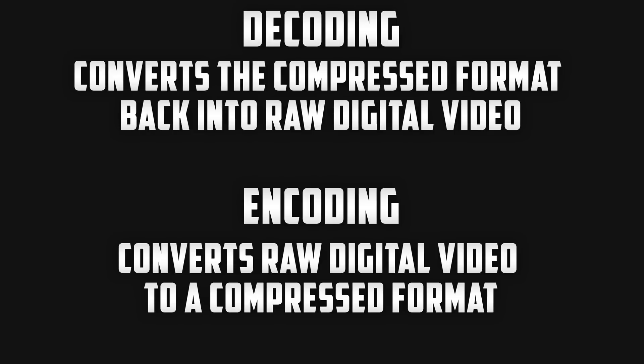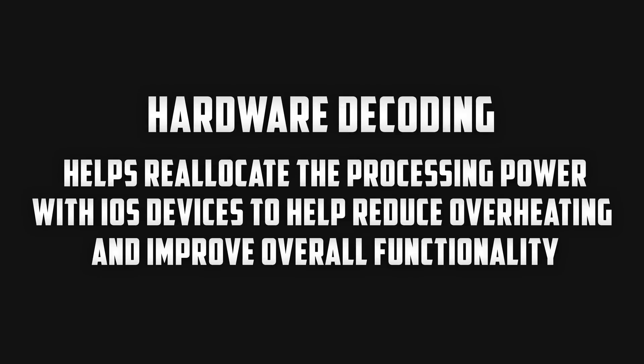Now I used the example of a YouTube video when talking about encoding and decoding but in our case when we're flying our drone, our phone will decode the encoded video signal that's being sent from the drone live. With all of that being said we finally get hardware decoding which helps relocate the processing power to reduce overheating and improve overall functionality.